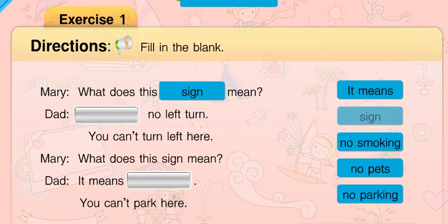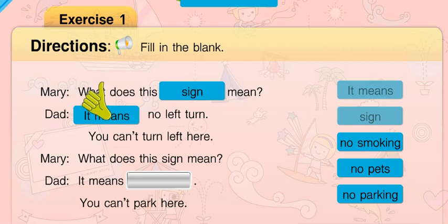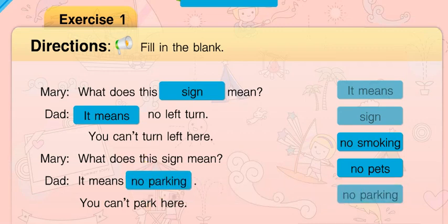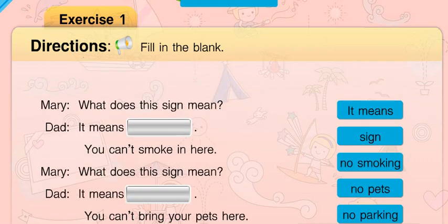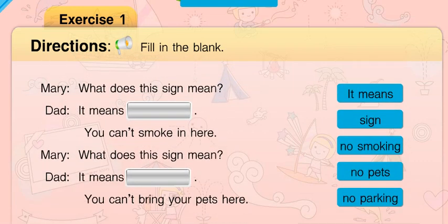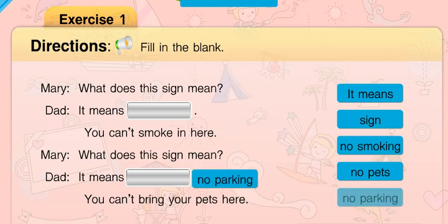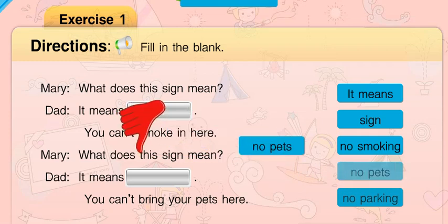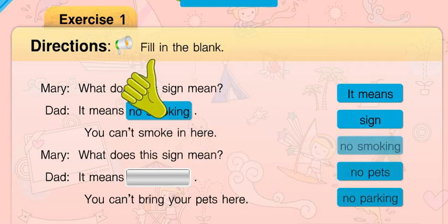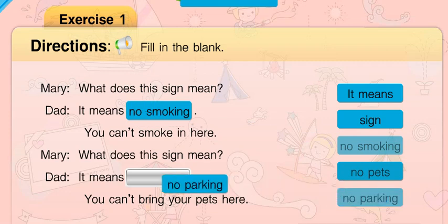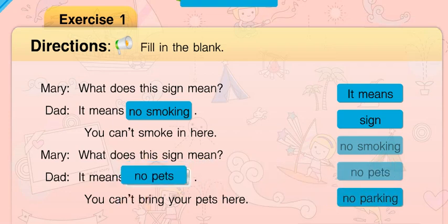Bravo! Good job! Bravo! No, that's not right. Sorry, try again. Great job! Wrong answer. That's right.